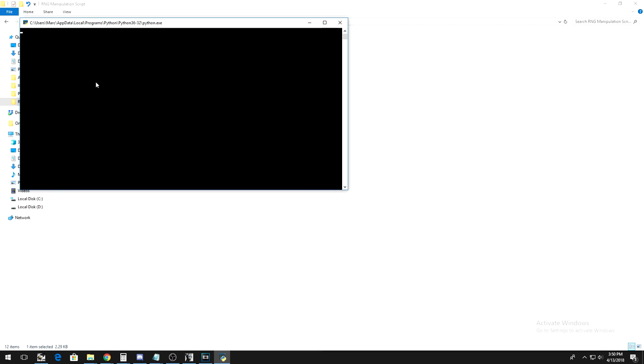If a black box just pops up and immediately closes out again, the chances are you did something wrong in the script. Go back and check that you formatted everything correctly in that case.